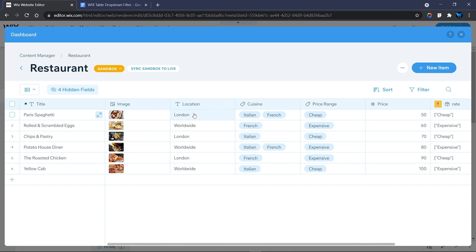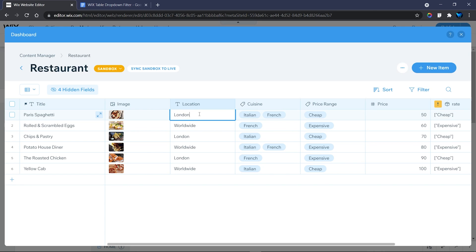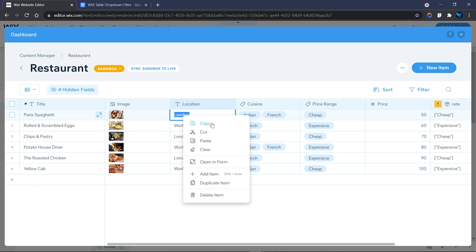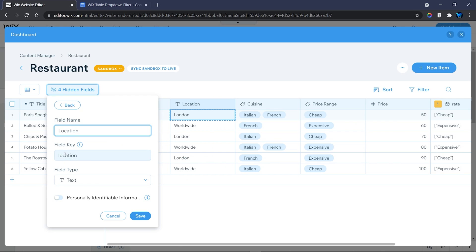I chose to filter by location. This is a restaurant database with different restaurants in different locations, with different cuisines and price ranges. I only have two options: London and Worldwide. These are the values we'll use for our dropdown. They are case sensitive — make sure the value matches exactly what's in your database. The label can be anything, but the value must match exactly. To find the field key, click on the column header, go to Properties, and copy the field key to use in your code. My field key is 'location'.